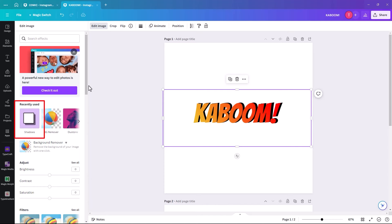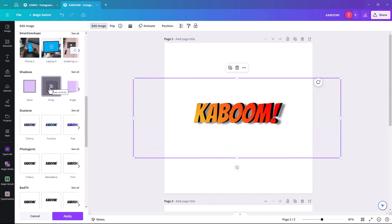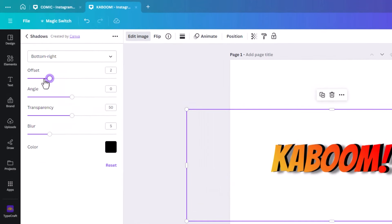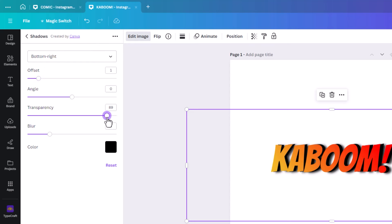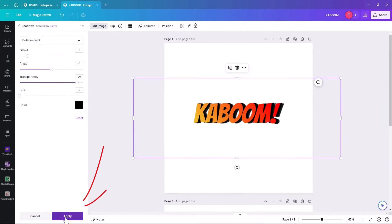Click on Edit Image and scroll down to Shadows. We're going to click on Drop. Then we'll go in and change it: set the offset to 1, shadow bottom right, angle zero, transparency to 90, and remove the blur completely. This gives it a stronger, cleaner shadow. Leave the color as black, then click Apply.